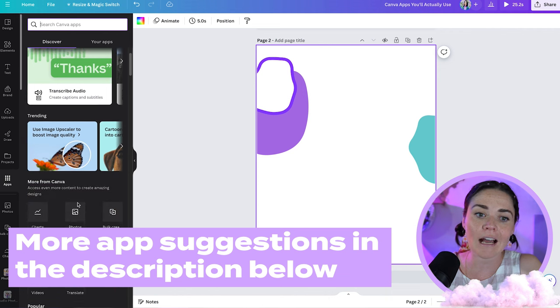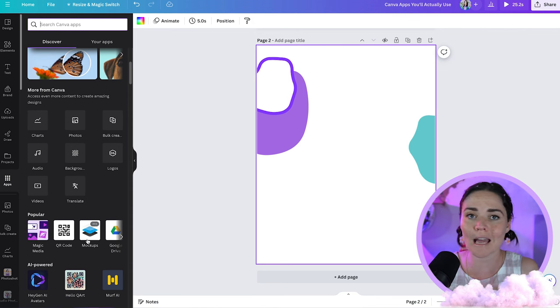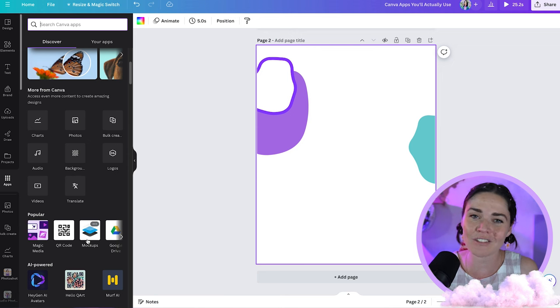Those are the different Canva apps I find actually useful for you as a business owner. There are also some great built-in Canva features like charts, Magic Media, and mock-ups that I've covered in previous tutorials. Thanks for watching — let me know which app you want to try next, and if there are any I've missed that you love. I recommend scrolling through the apps section every few months to see what's new — you might find something that saves you time or makes designing easier. See you in two weeks for another tutorial!